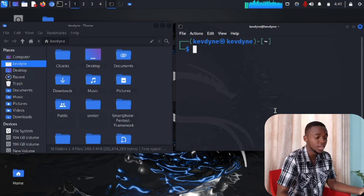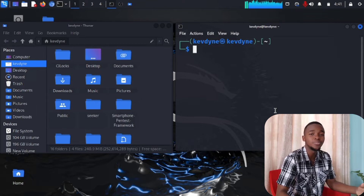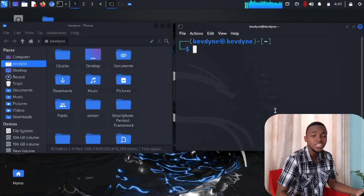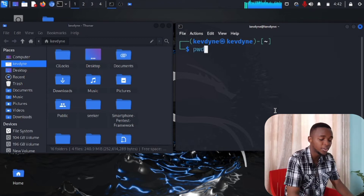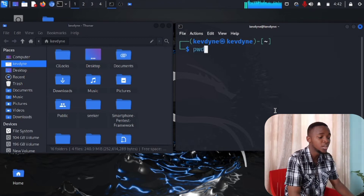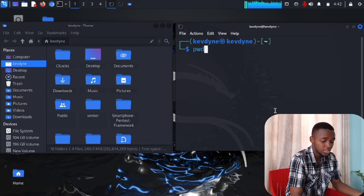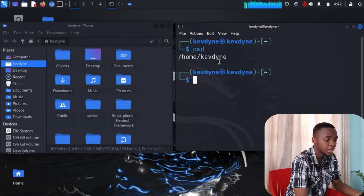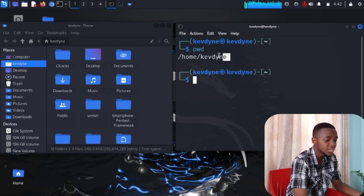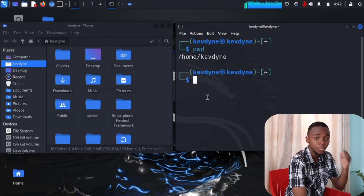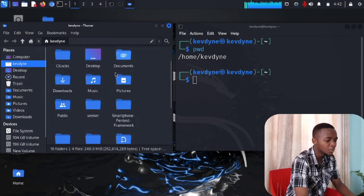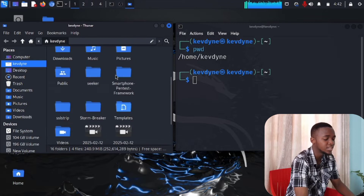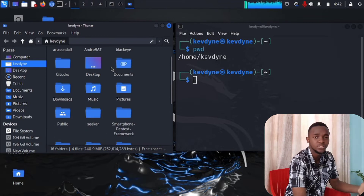The first command is called pwd, which stands for Print Working Directory. If you type pwd and press Enter, it will tell you where you are. You can see it returns: /home/kevdine. Keep that first command in mind.